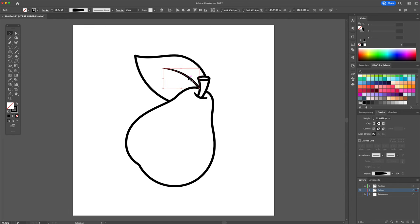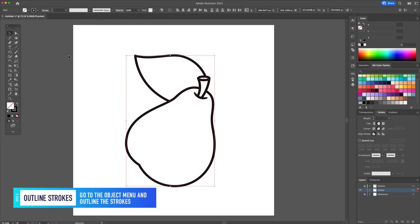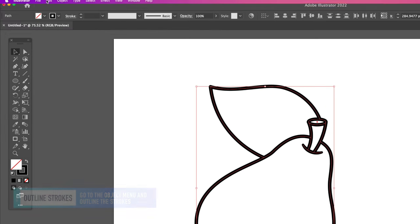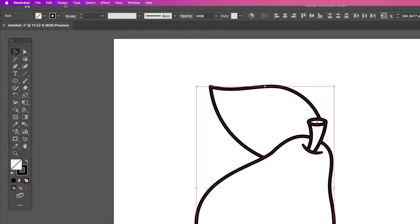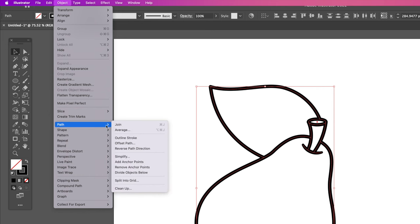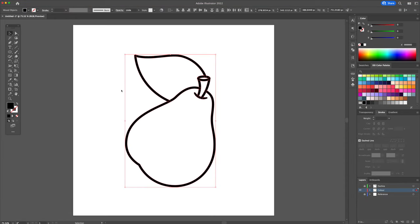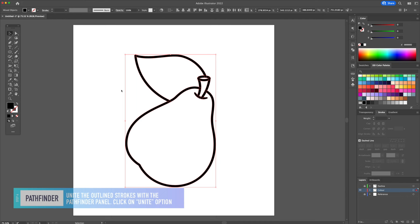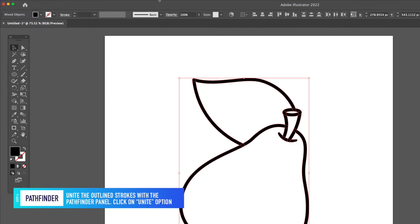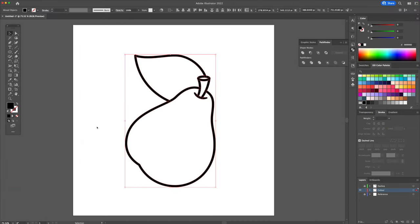For the next step, head over to the edit menu at the top and outline the strokes. Now let's turn the strokes into actual shapes. For this, we will use the pathfinder panel and click on the unite button.